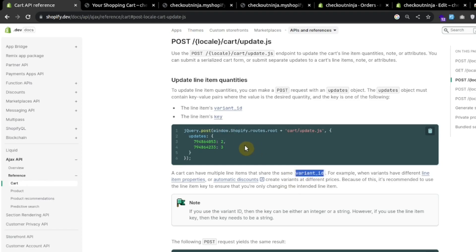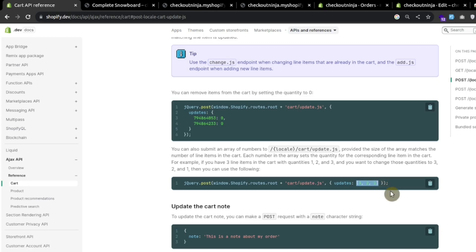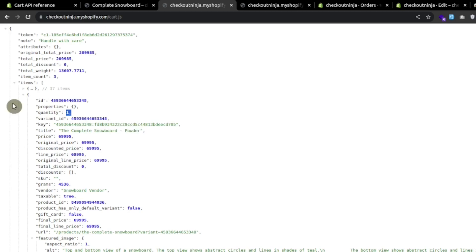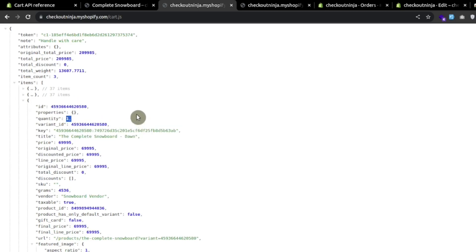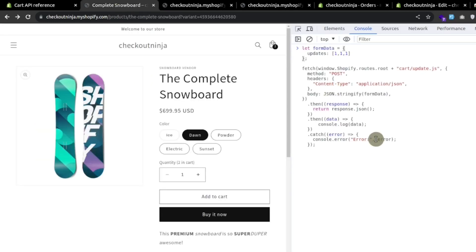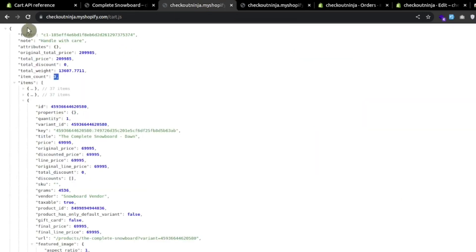We can also use an alternative syntax with update.js to update quantities of multiple line items. For example, with three line items we can send an array in the updates field — the first line item gets quantity three, the second gets two, and the third gets one. Currently all three have quantity one, giving three total. After making the request, we refresh the page and can see we have five items in the cart, with the first line item now having quantity three.